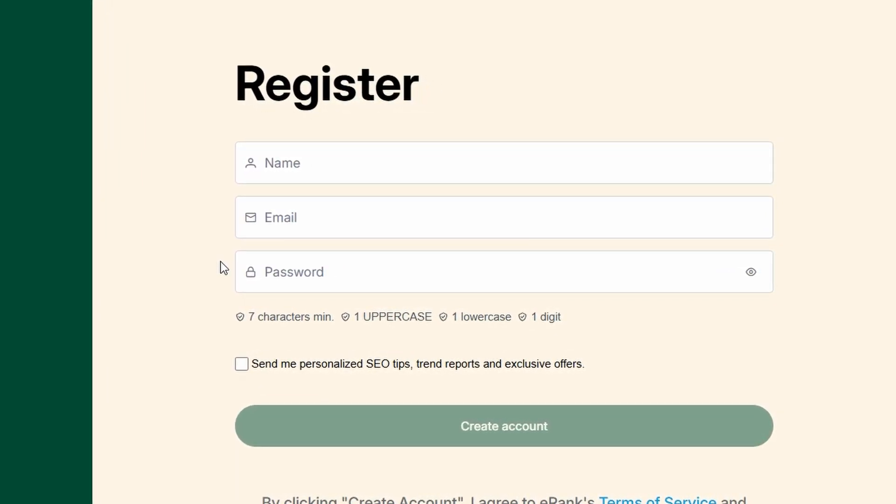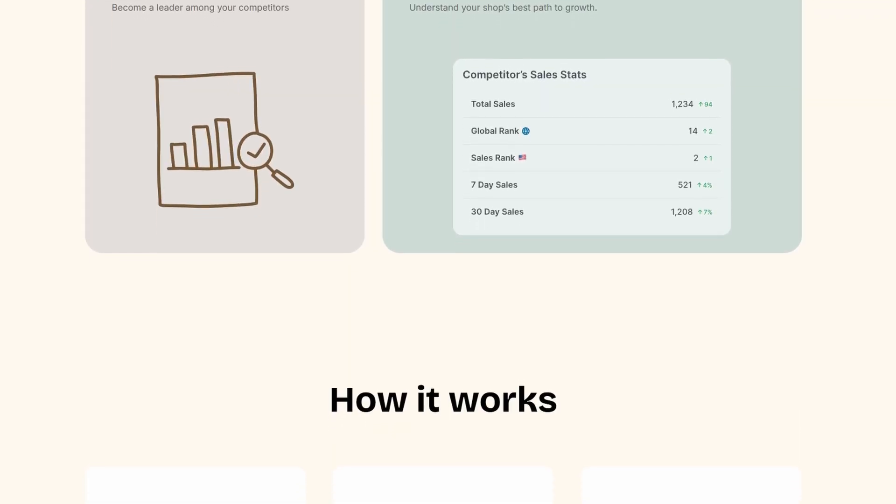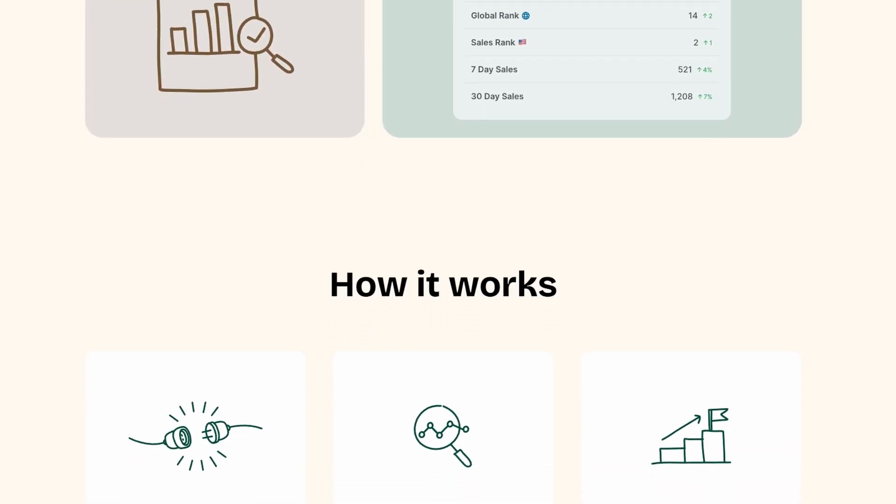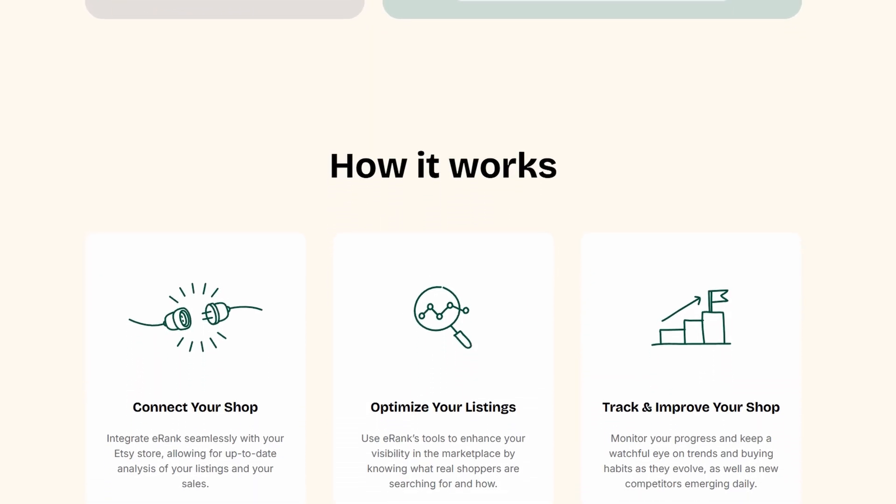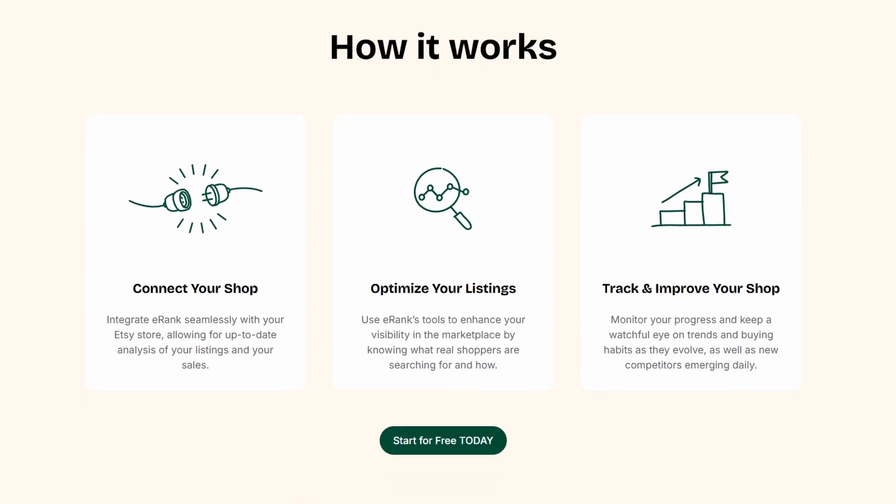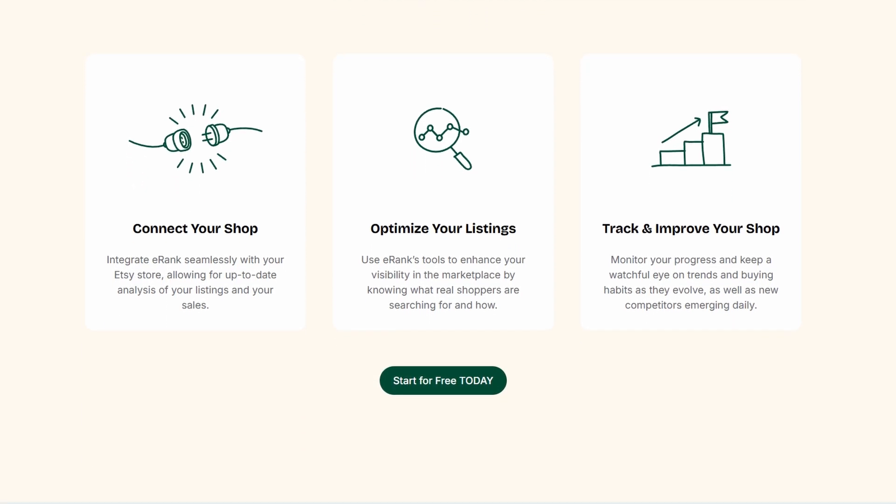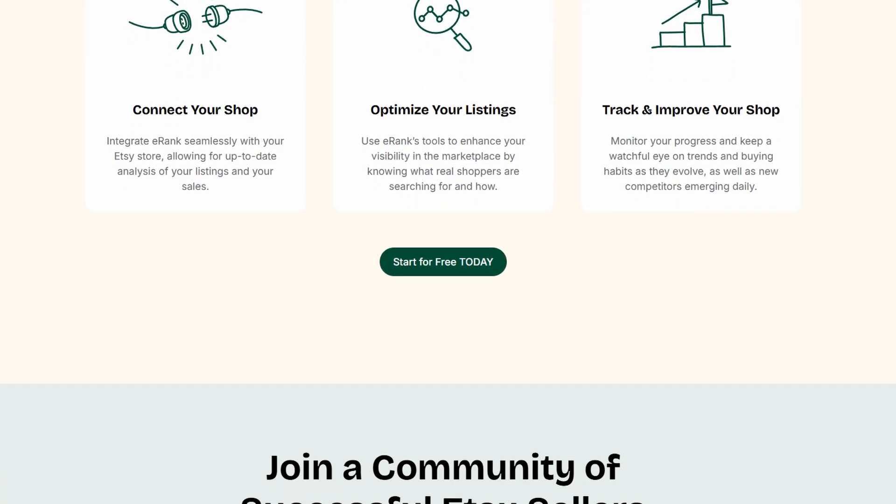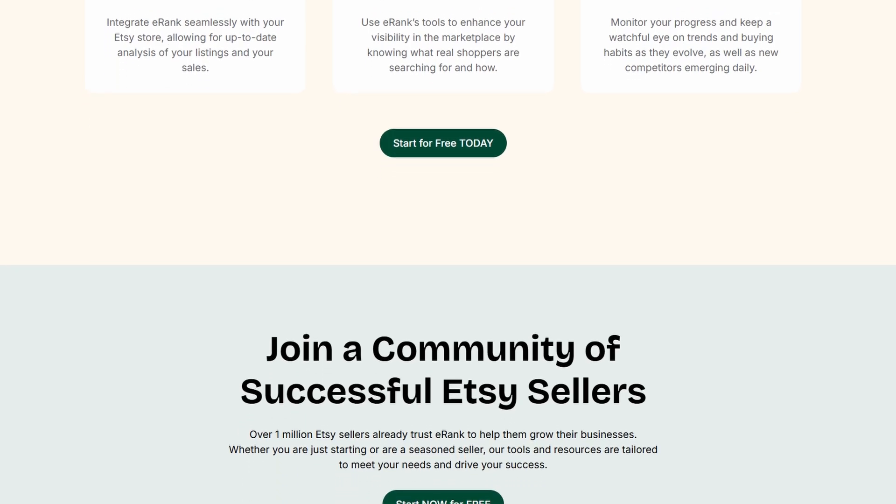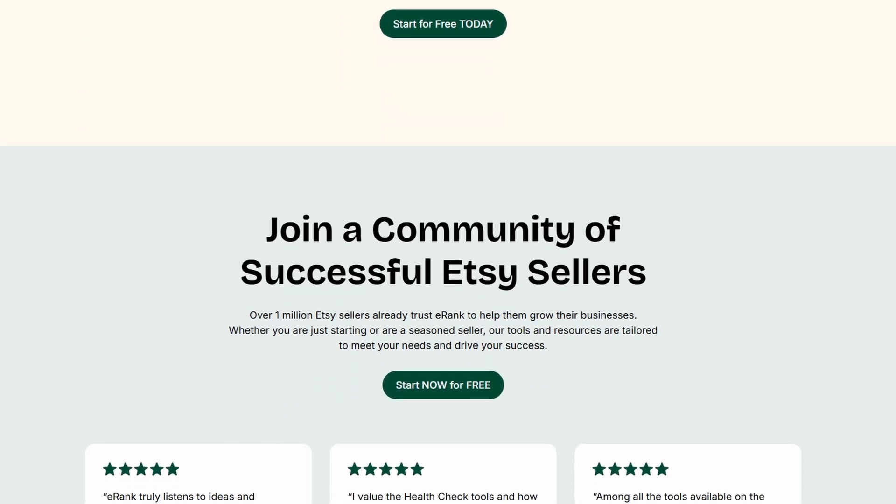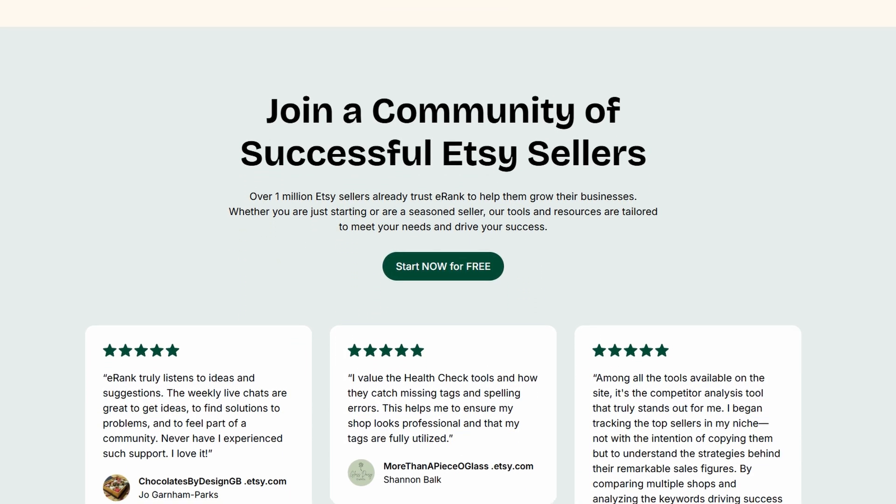By using this data, you can refine your own listings, improve your keyword strategy, and increase your shop's visibility in Etsy search results. It's like having a behind-the-scenes look at what's working for top sellers, giving you a competitive edge in your niche.